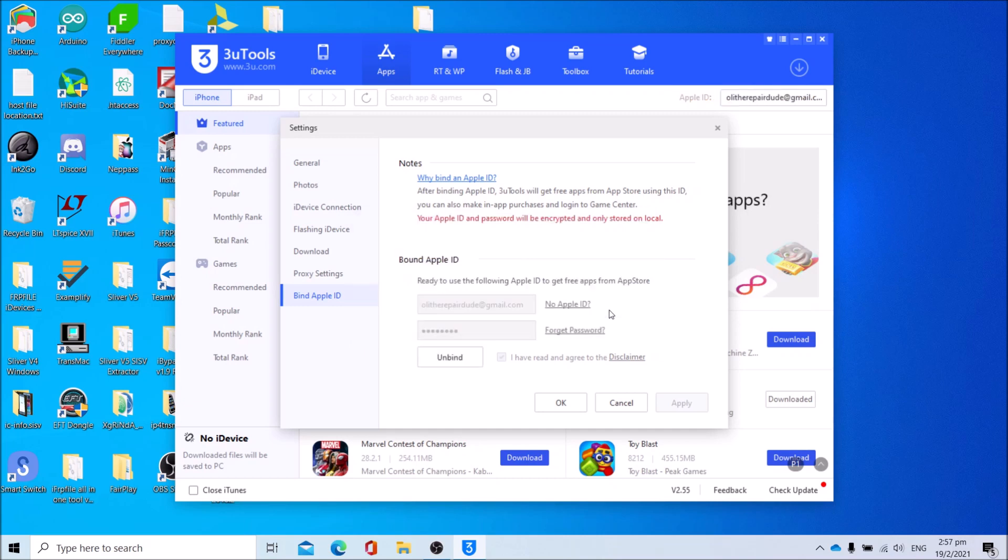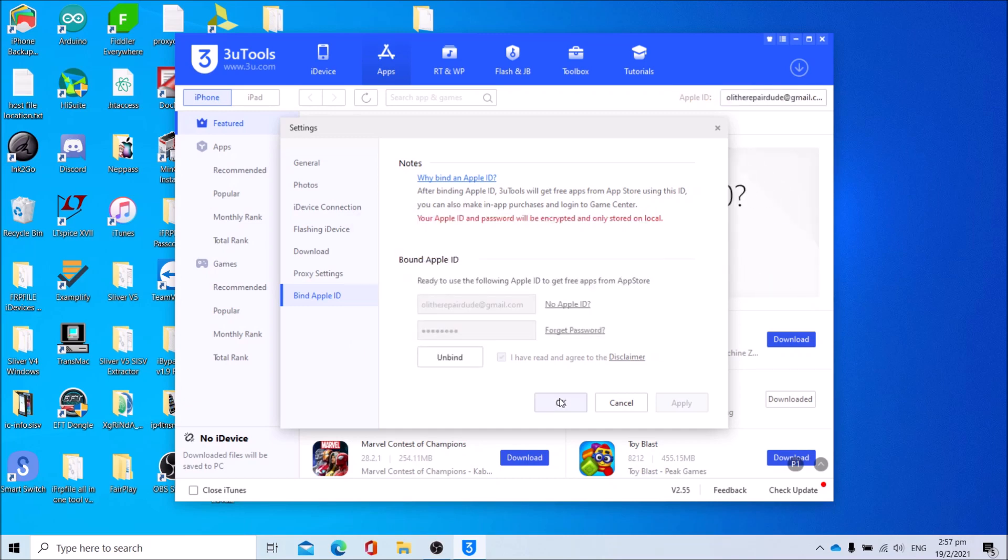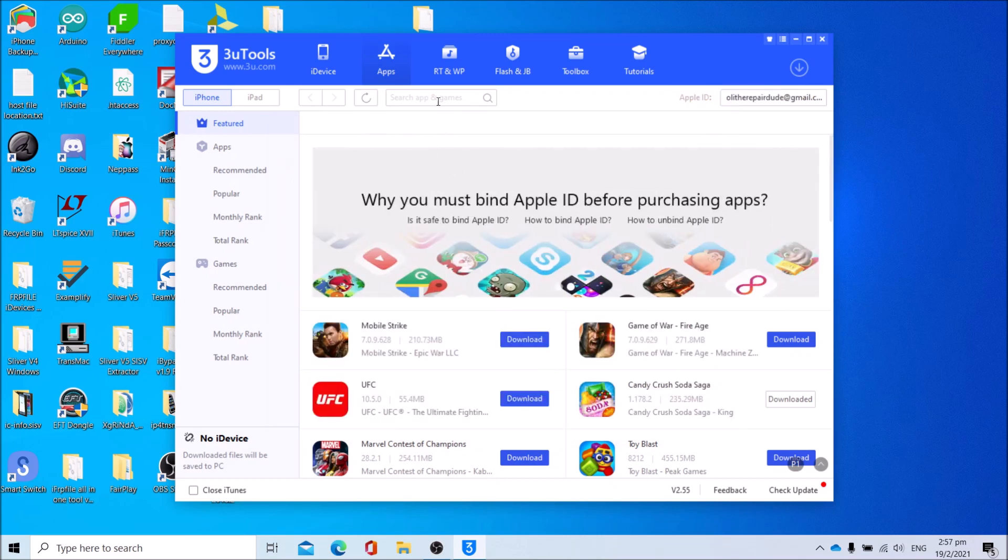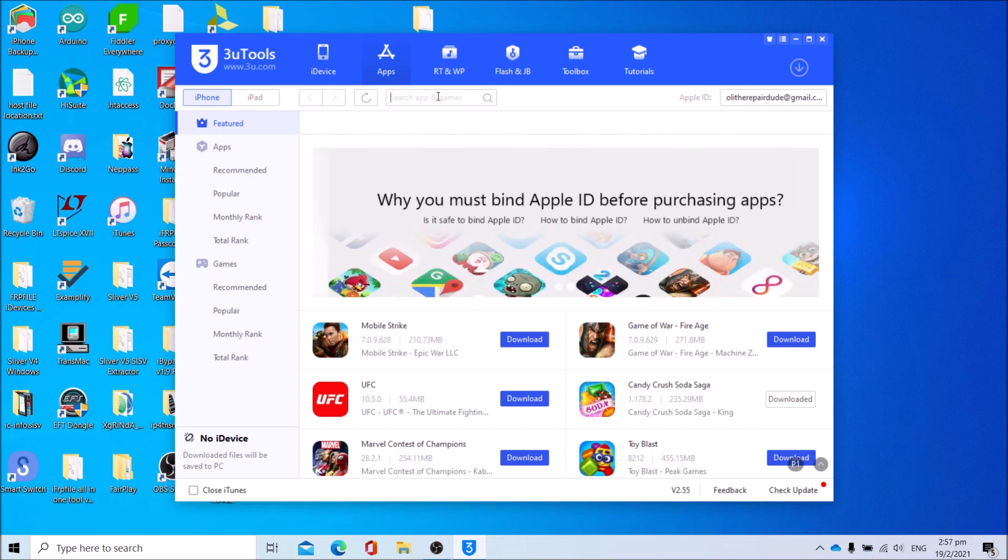Once you get this, press OK and press OK again in this dialog. After that, search for whatever games you want to download or apps. I'll be searching Toy Blast.